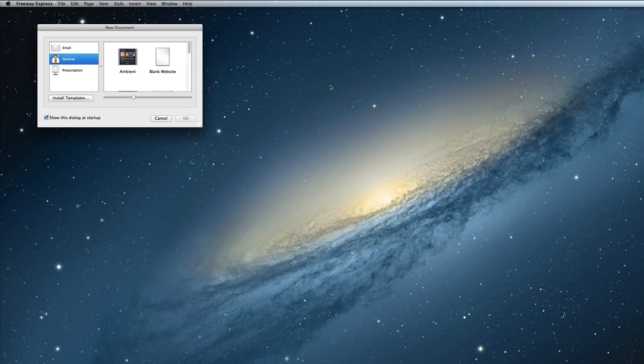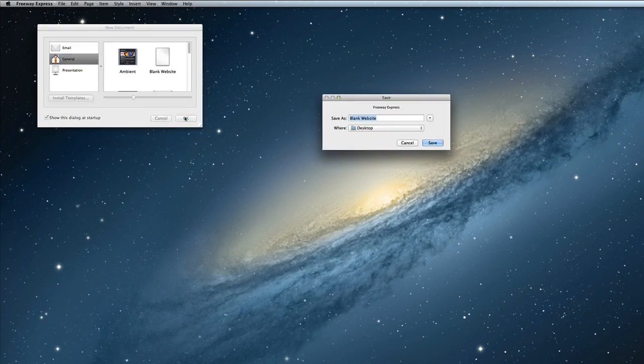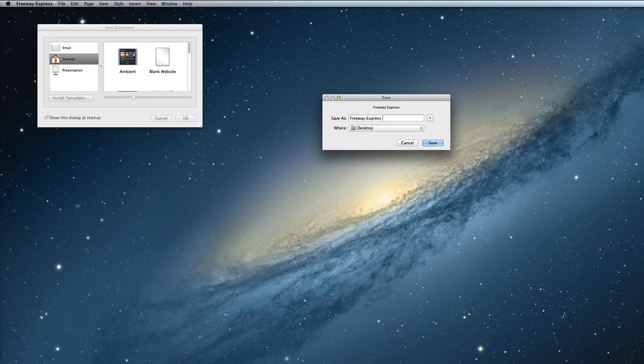Let's begin by selecting the blank template. Click on blank and click OK. Freeway will ask you what you want to name your site and where you want to save it, so go ahead and select those options and then click Save.